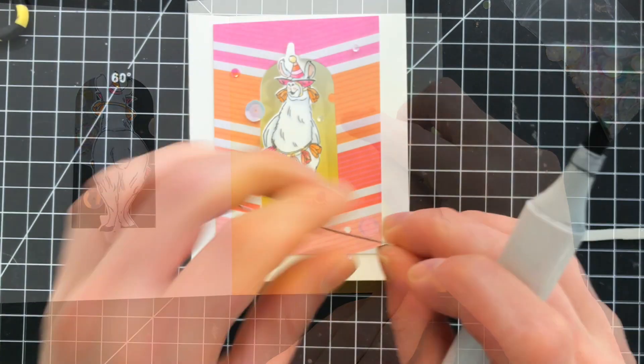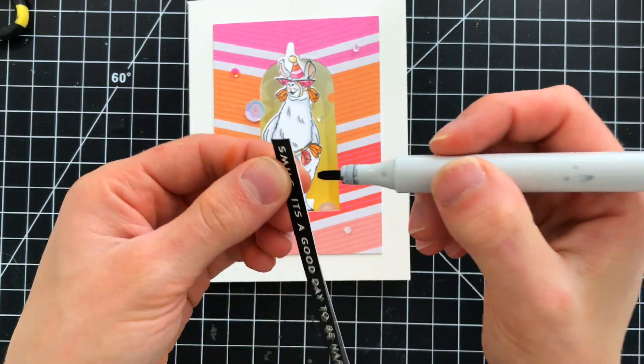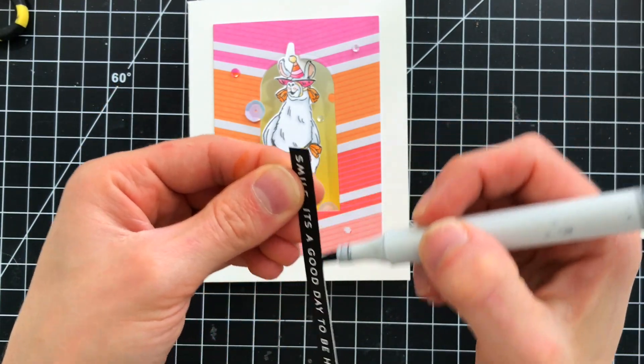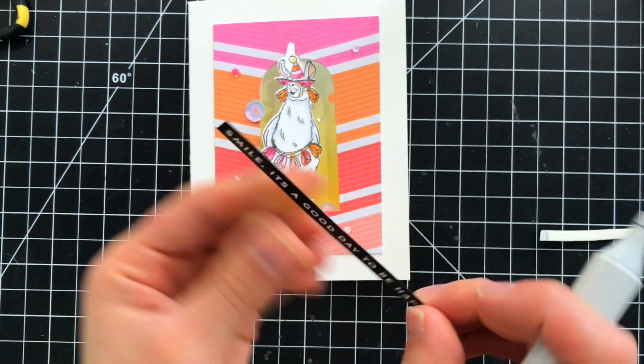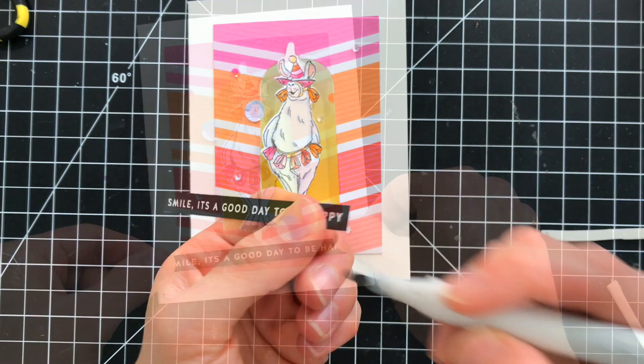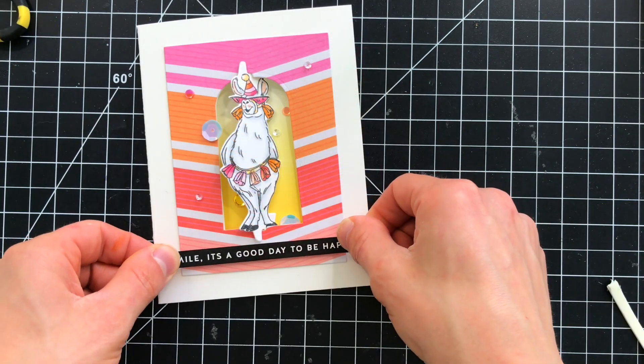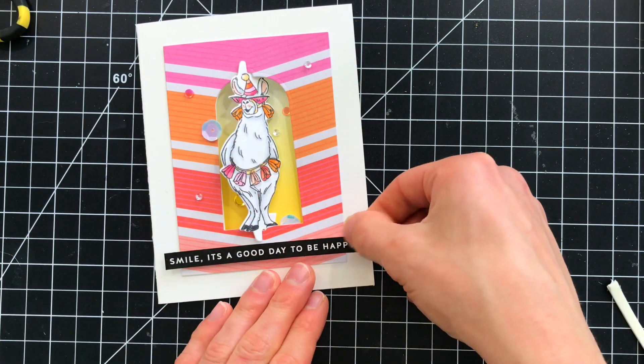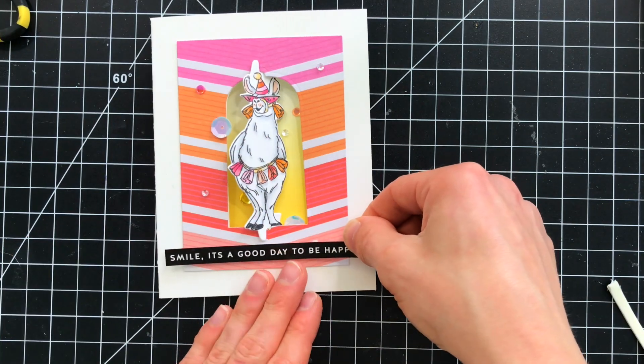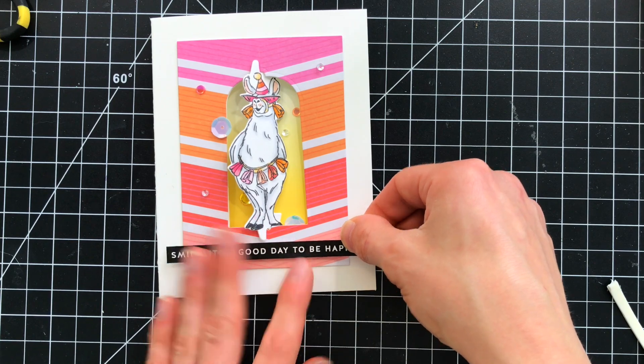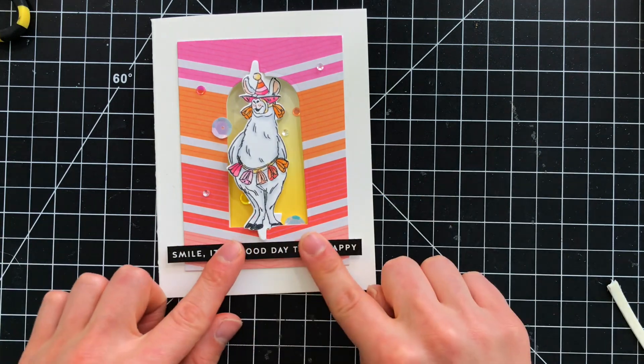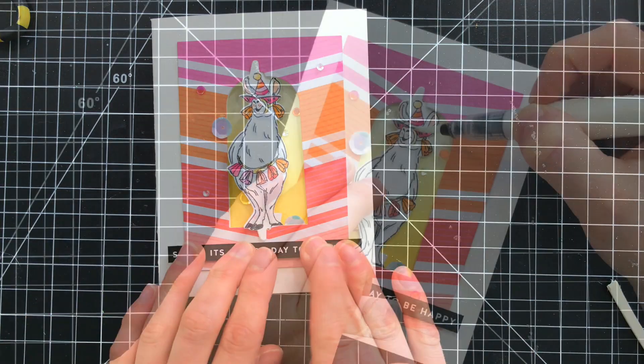For a sentiment you could have used the sentiment in the stamp set but I decided to pull out one of the Simon Says stamp all things happy sentiment strip set and I love this greeting smile it's a good day to be happy because if you're looking at this llama I don't know how you couldn't be happy.